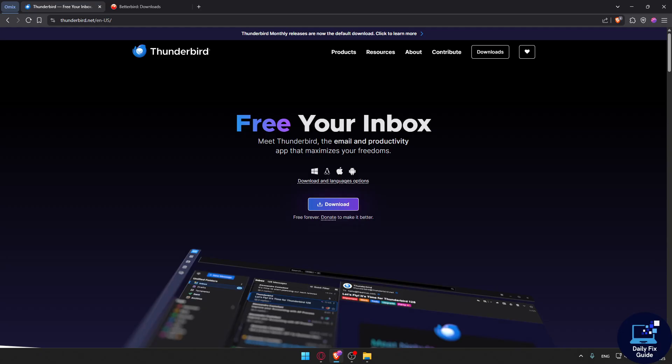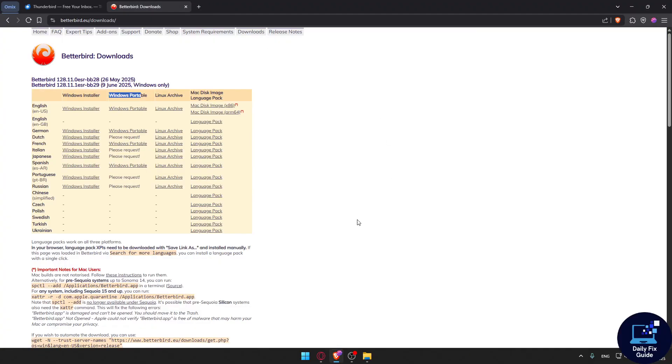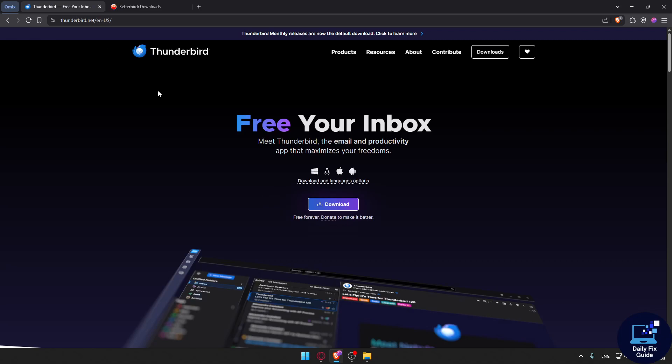Betterbird is Thunderbird on steroids, basically a refined version with a lot of improvements. You may see the difference on the visuals here on the home screen, but it's nothing inside the application. Thunderbird remains a robust, trusted workhorse with unmatched extensibility and ecosystem support.